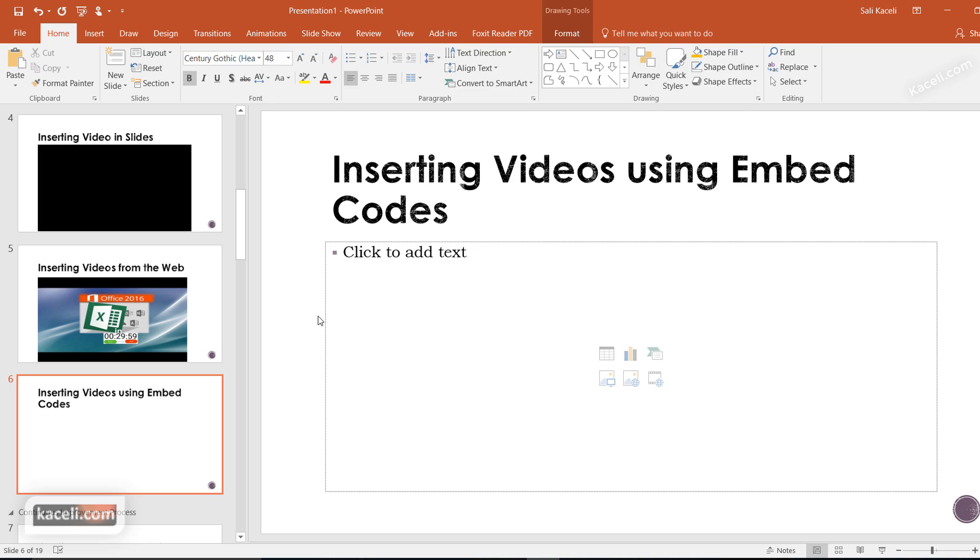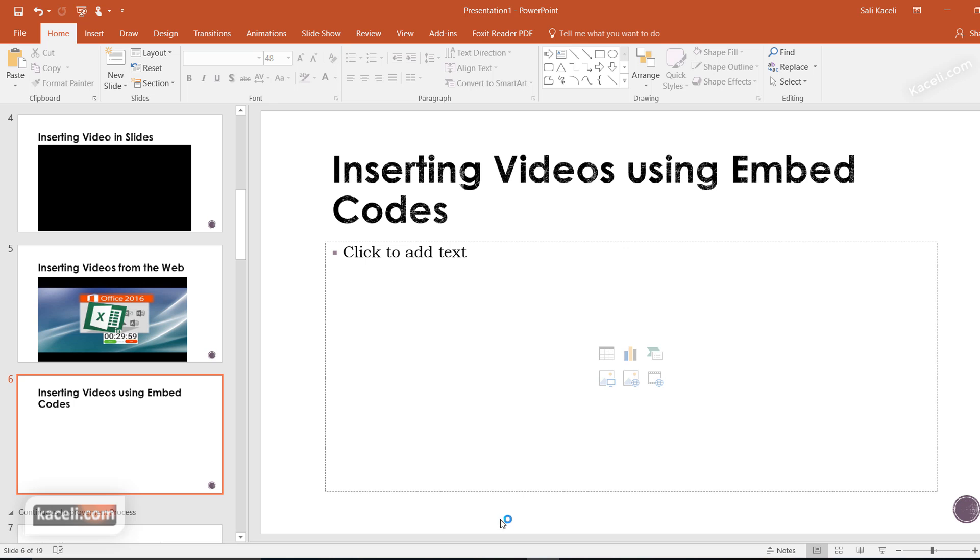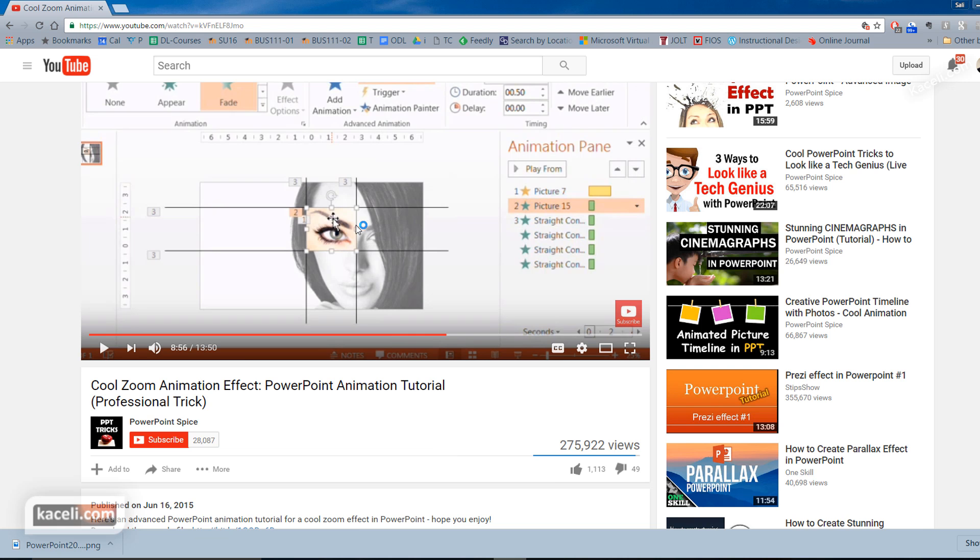Now let's learn how to insert videos using embed codes. While you can search YouTube directly, some websites provide embed codes for their videos. I'll demonstrate this using YouTube as an example.